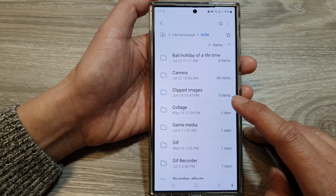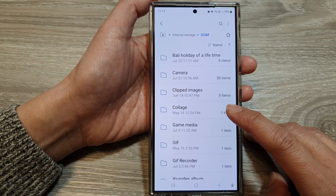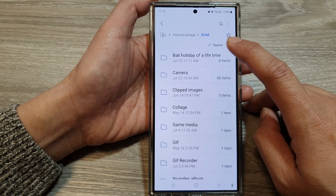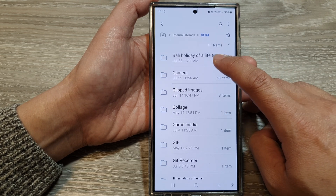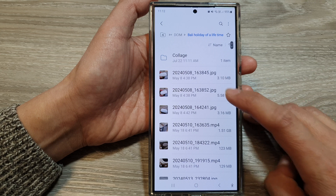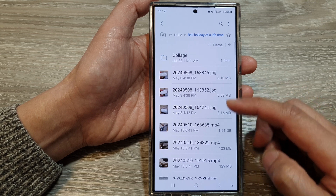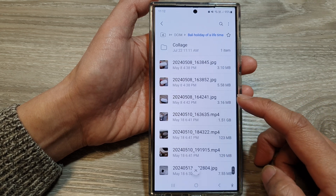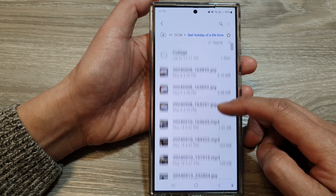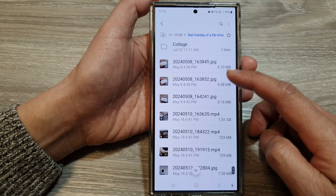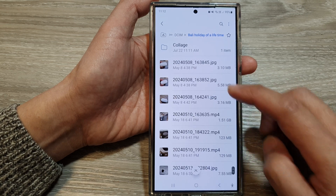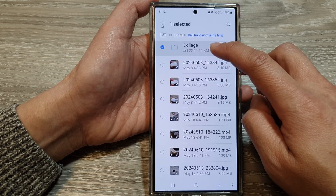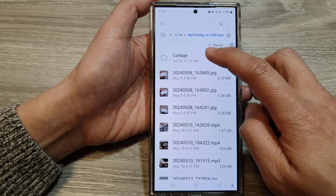You can select a folder and the files that you want to compress. So I'm going to open up this Bali Holiday folder — it has a number of files and folders. Say if you want to compress all of them into one single zip file, I'm going to touch and hold onto one of the items.